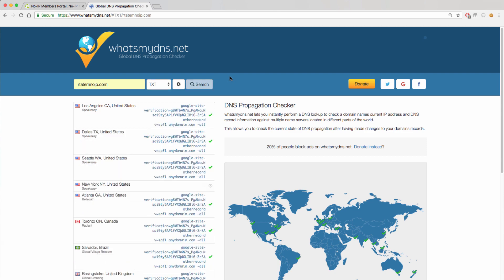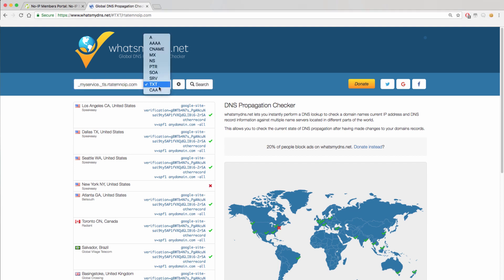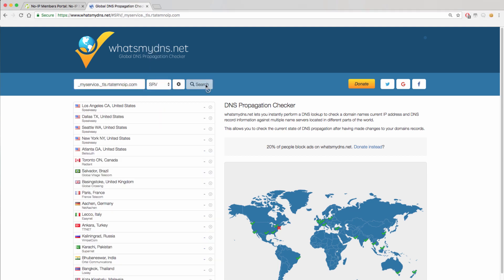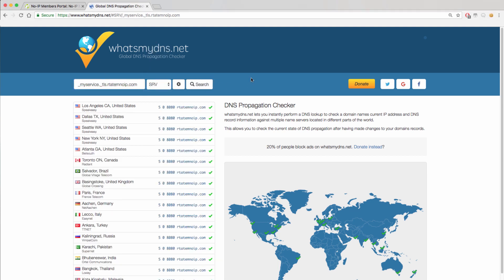For the SRV record, you will need to use the hostname you created for the record and choose the SRV filter to make sure that it is resolving. You can also use MXToolbox to check the propagation status of these records.